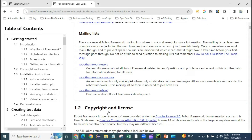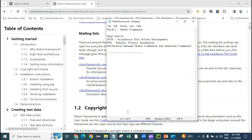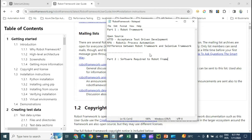So now let's move to Part 2. Part 2 is about what are the different software required to work with Robot Framework with Python.